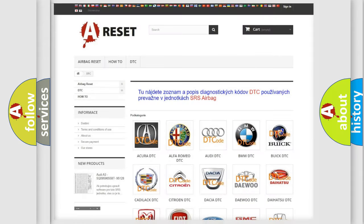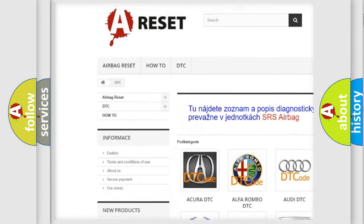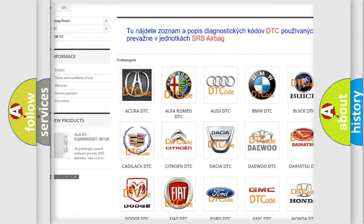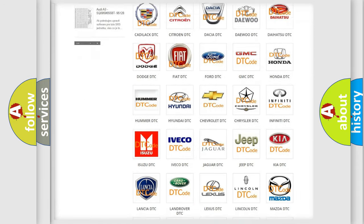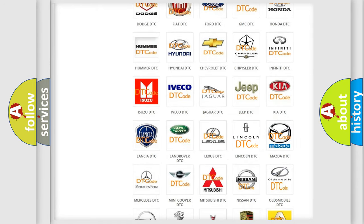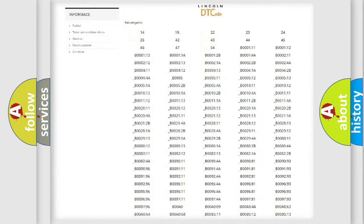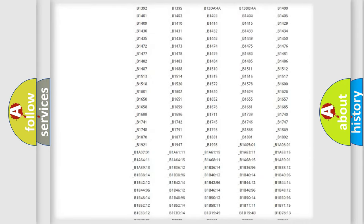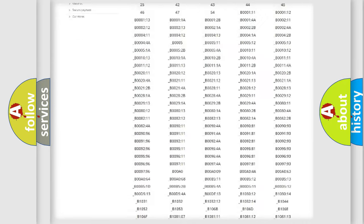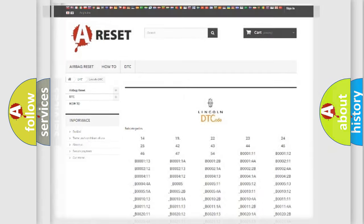Our website airbagreset.sk produces useful videos for you. You do not have to go through the OBD2 protocol anymore to know how to troubleshoot any car breakdown. You will find all the diagnostic codes that can be diagnosed in a link and vehicles, and also many other useful things.